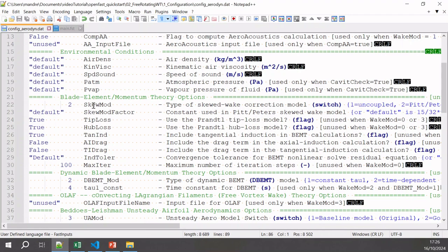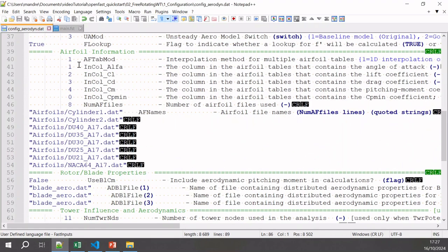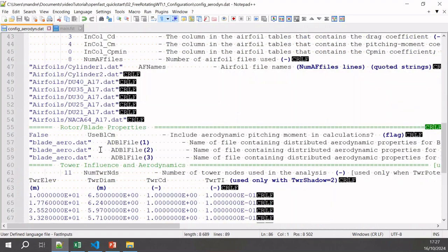We can specify what we want to use for the blade element momentum theory. The theory I explained earlier is very simple, and there are additional correction parameters we can set to improve it. Then we go to the airfoil section, where we specify how we will provide AeroDyn with the airfoil parameters — we need the airfoil coefficient tables to compute the aerodynamic loads. Here you tell AeroDyn which airfoils will be used in the simulation. We also have the blade file, which is the important file for computing the aerodynamic loads.